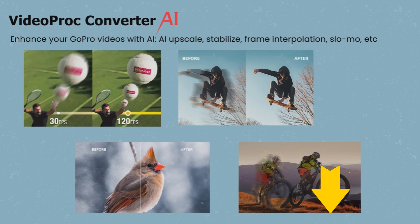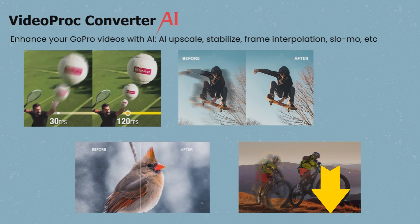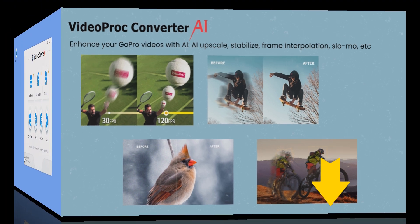Now free download VideoProc Converter AI through the link in the description box down below, and let's get into the tutorial.